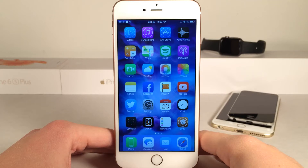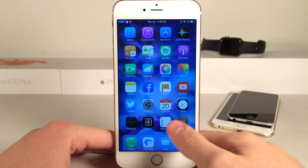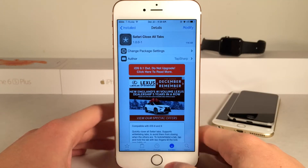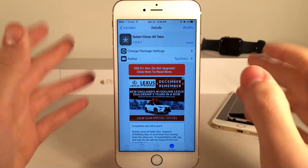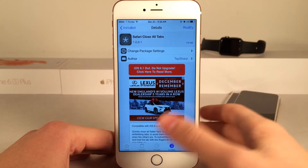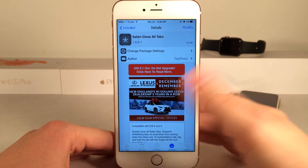What's up guys, this is Andy here with Ultima iDeviceVids. Today I'm going to be showing you a new Cydia tweak called Safari Close All Tabs. This is available for free and it allows you to close all of your Safari tabs at the same time. It also has some bonus features with it.